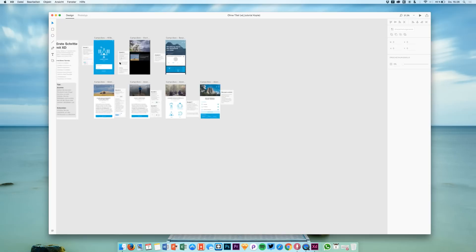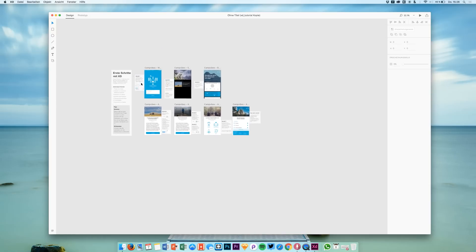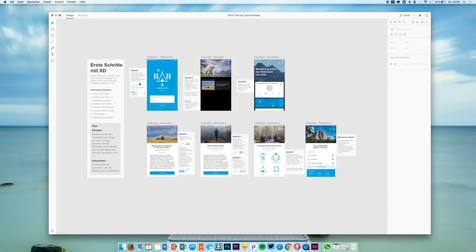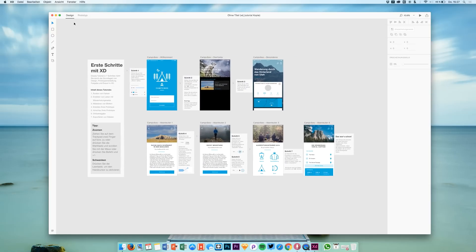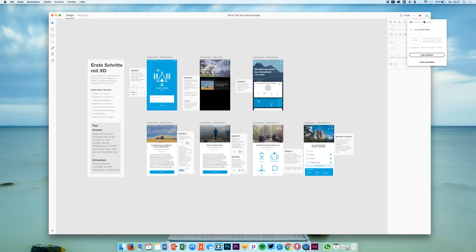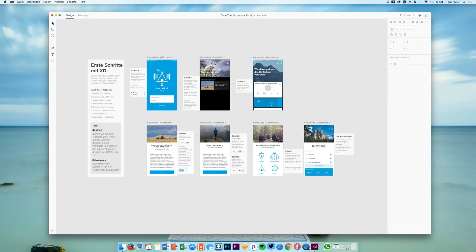So I can zoom in as I am used to it in Sketch, and I see we have two tabs right here, design and prototype, and of course the common elements that I am used to from Sketch. I see I can share something right here and we have some elements, probably elements that we can use to create stuff. We will do that later.